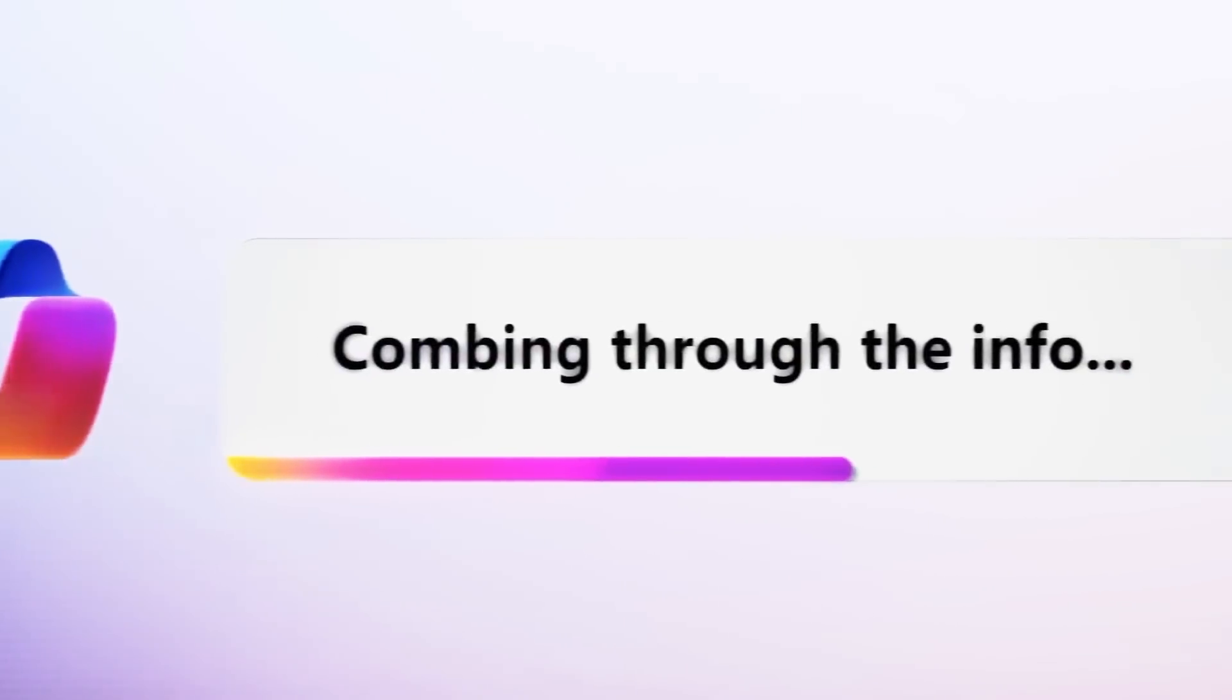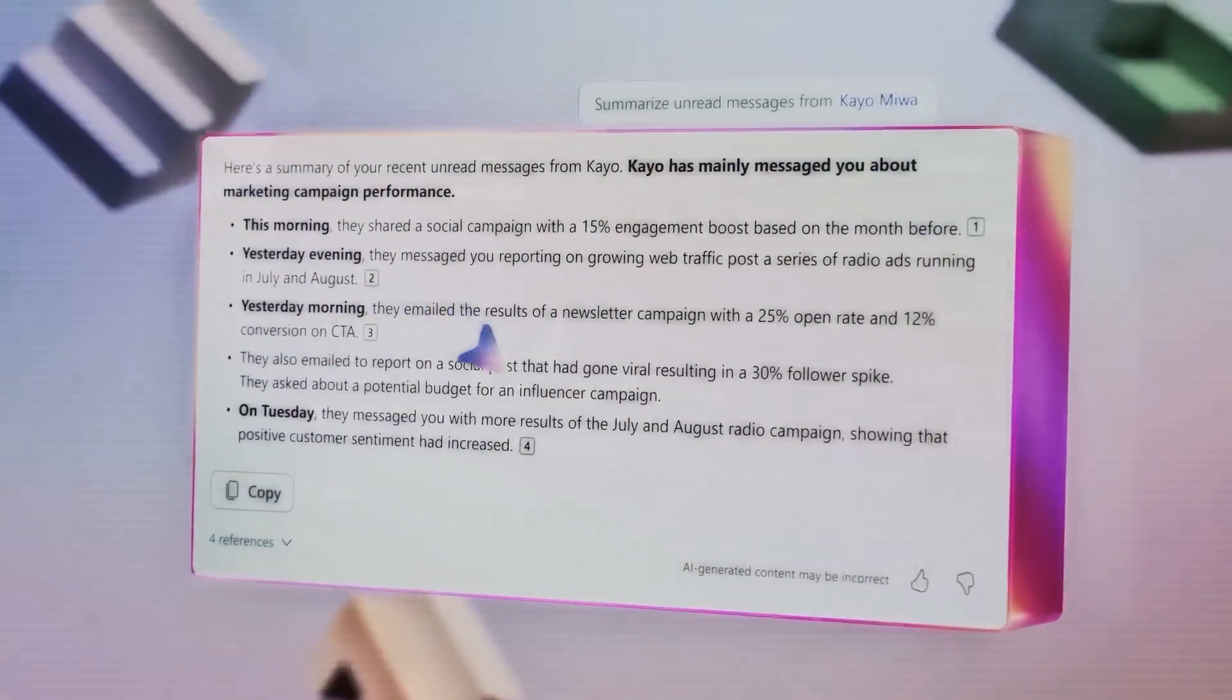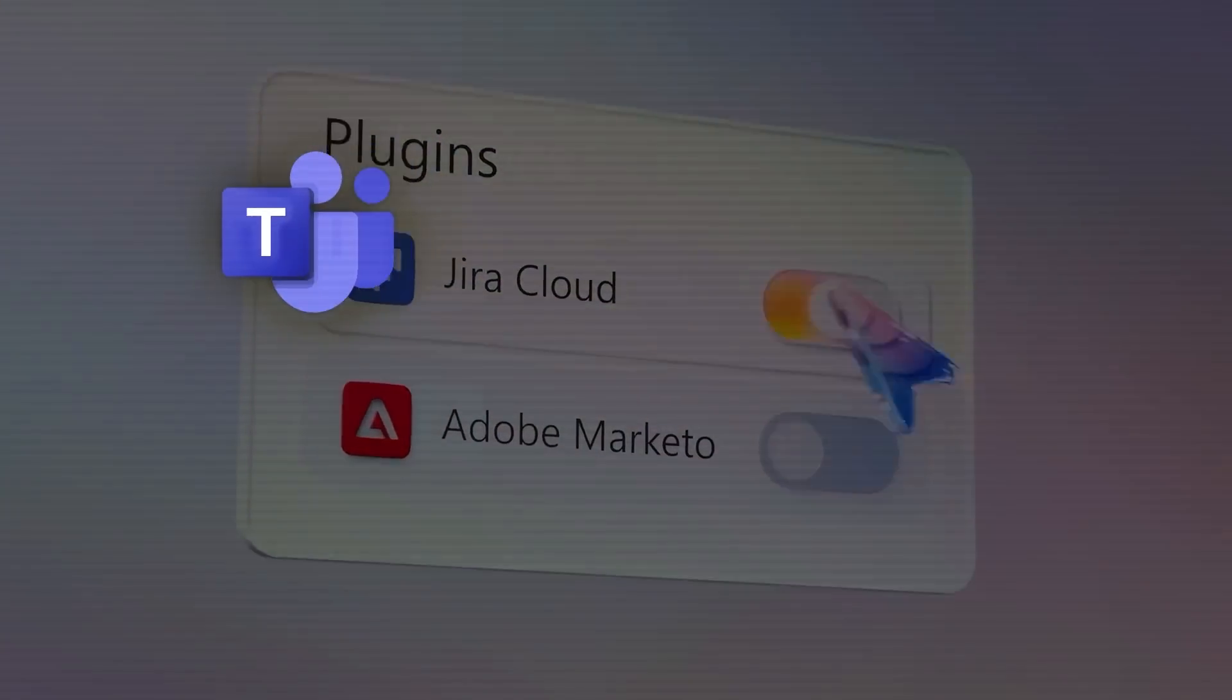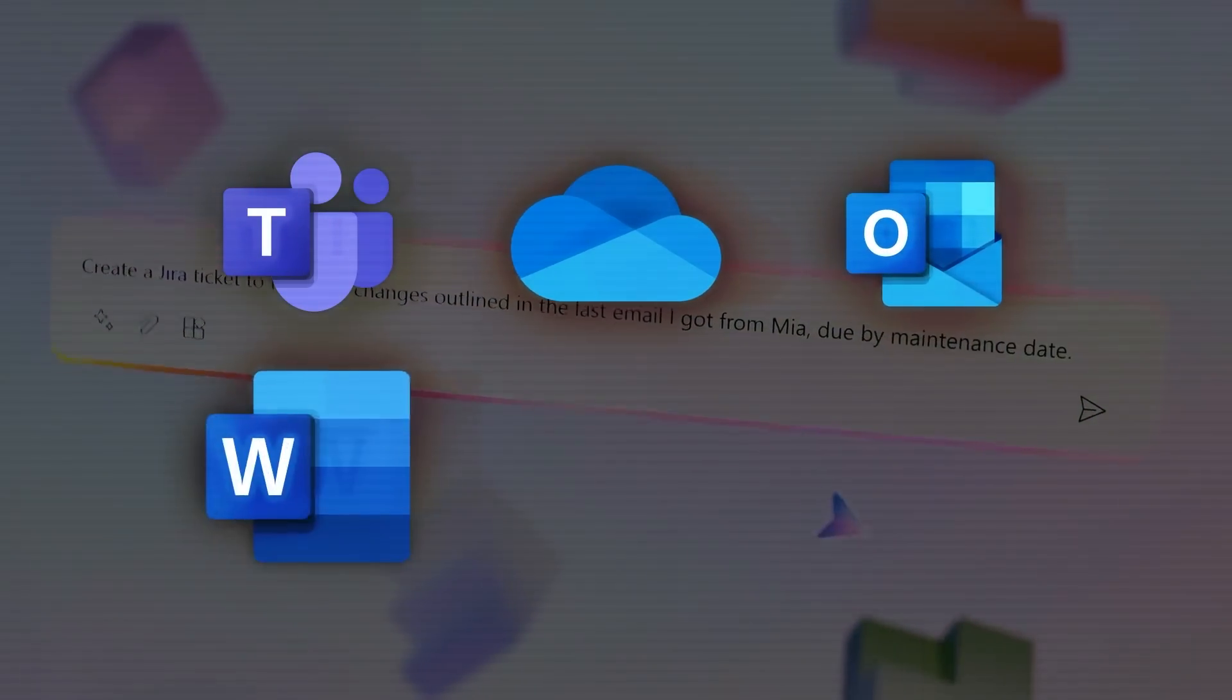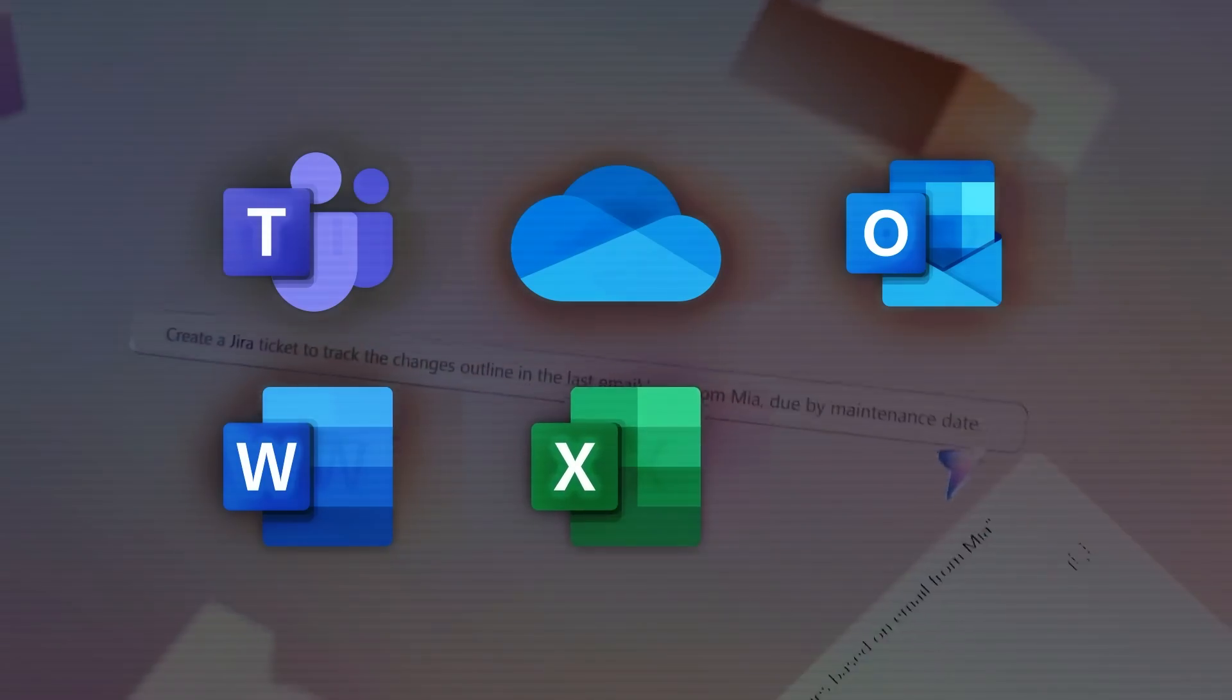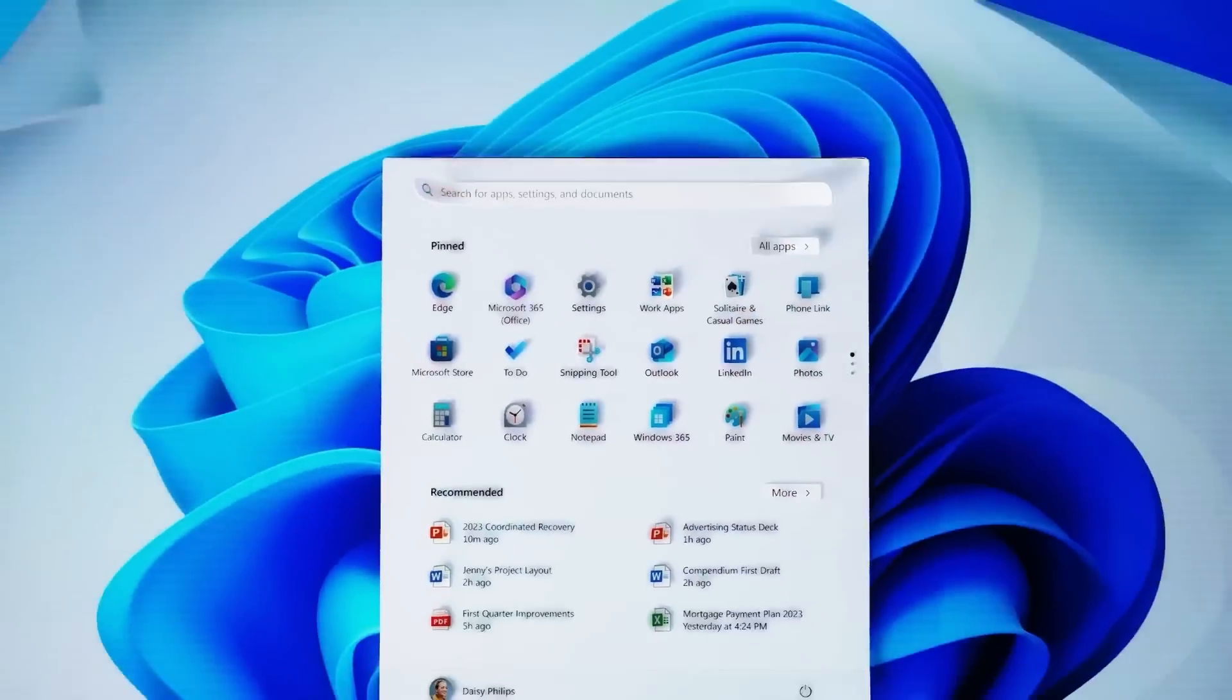Moreover, co-pilot connects with popular apps and services like Microsoft Teams, OneDrive, Outlook, Word, Excel, and PowerPoint. Essentially, it acts as a versatile personal assistant for your computer needs.